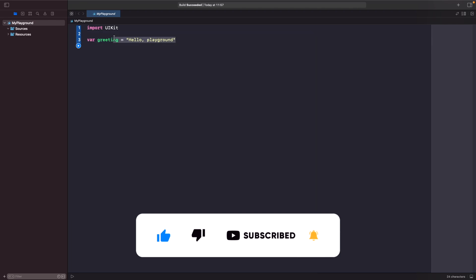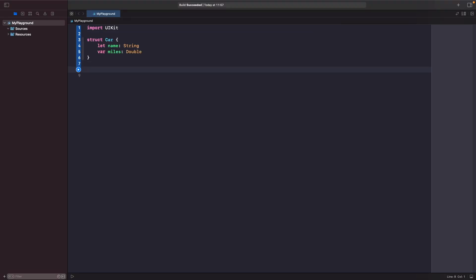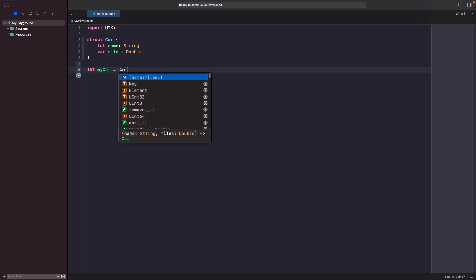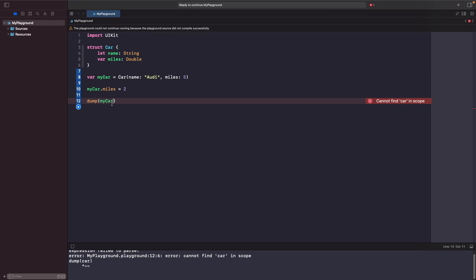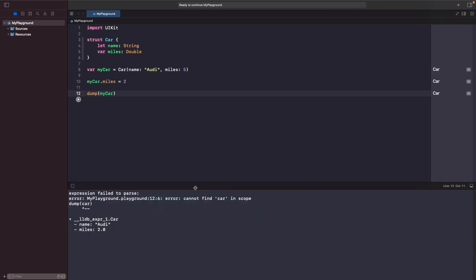I'm going to delete this and create a new struct called Car. Now let's create an instance of this. When you create an instance of a struct you automatically get the initializer handled for you — unless you give a value a default value, it automatically creates an initializer so you don't need to do that. Let's set this now — the car is an Audi — and update the miles. When we run this in our SwiftUI Playground you can see it prints out our car with the miles updated to 2, so it's dumping out 2 rather than 5.